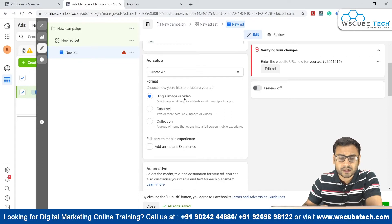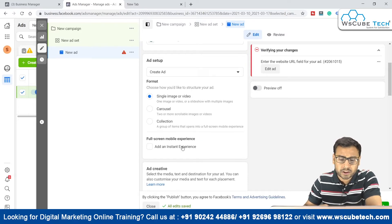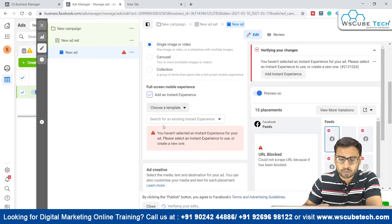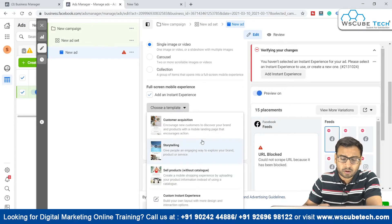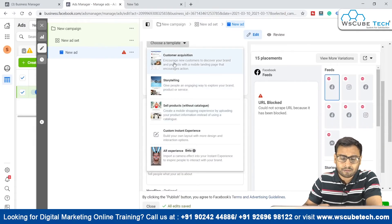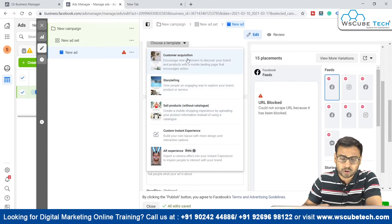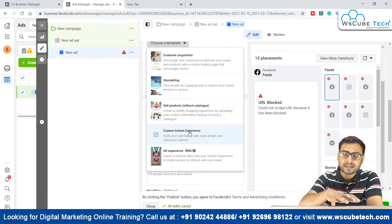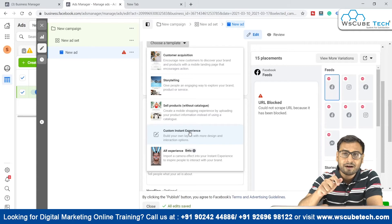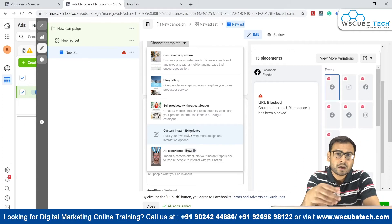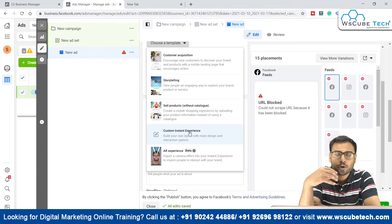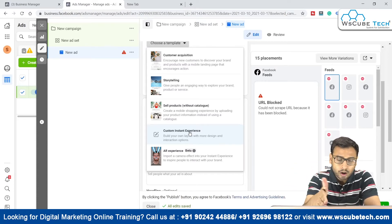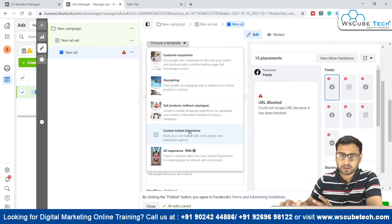You have the 'Add an Instant Experience' option present here. As soon as you click it, you get the option of creating or selecting different templates. You can select from the available templates or create the instant experience page from scratch. Both options are available — either select a template that fits your requirement or build your own from scratch.